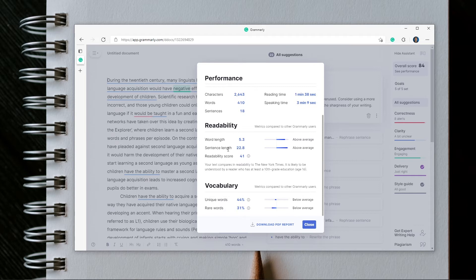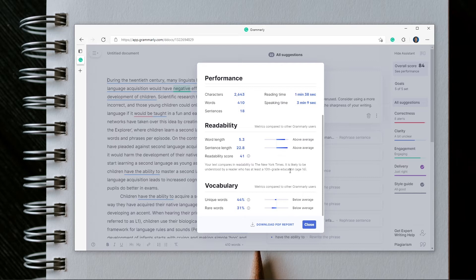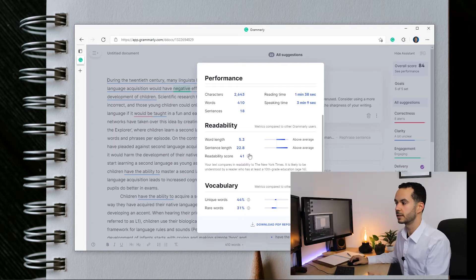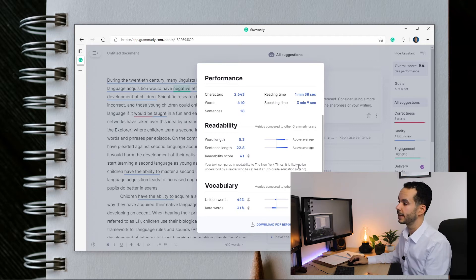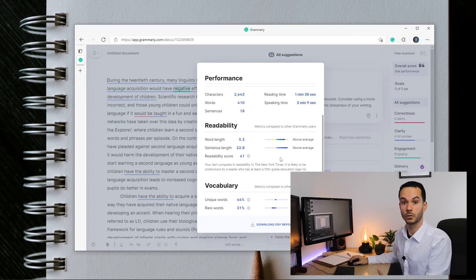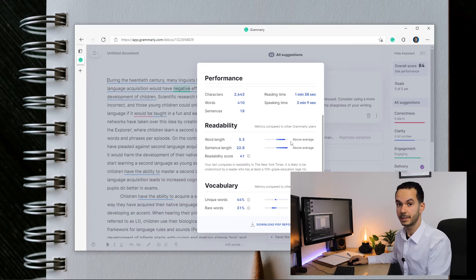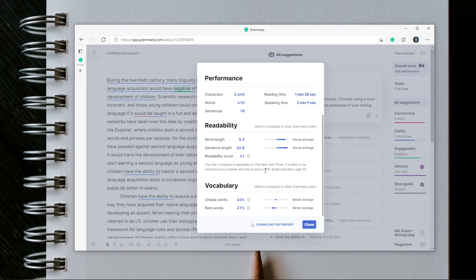The readability section gives information about word length, sentence length, and the readability score. Higher scores indicate it is easier to read, and it compares your text to the New York Times. My sentences are above average and my word length is above average, which means I've chosen more difficult words and created complex sentences — definitely something you should do to get a higher mark. However, looking at my vocabulary, my unique words and rare words are both below average, which means I need to use synonyms and different words throughout my text.